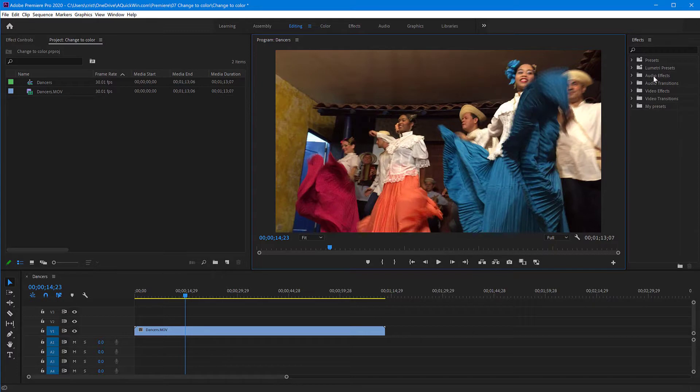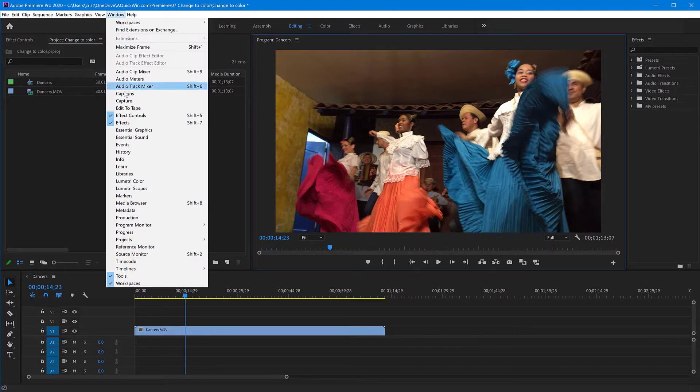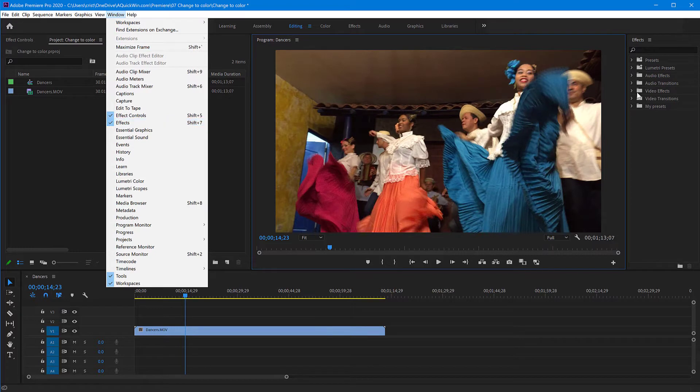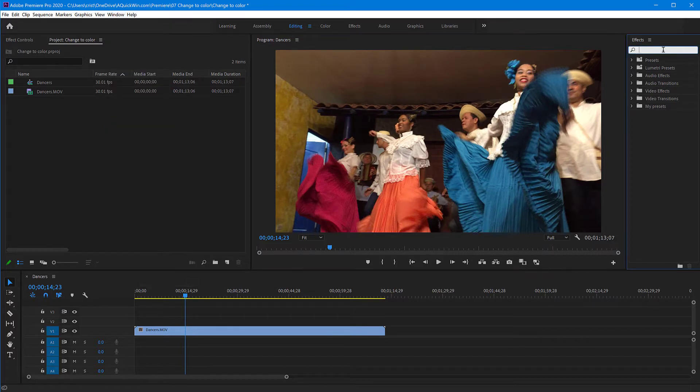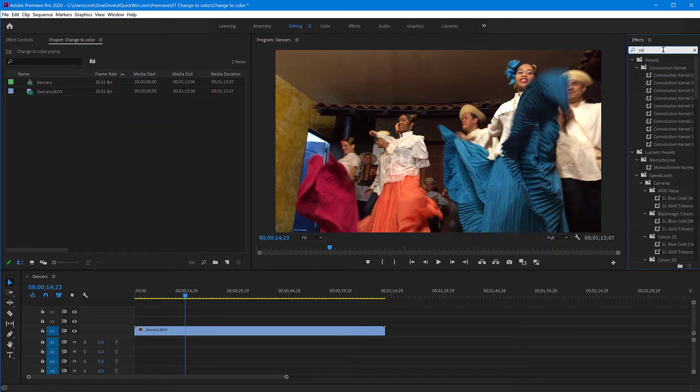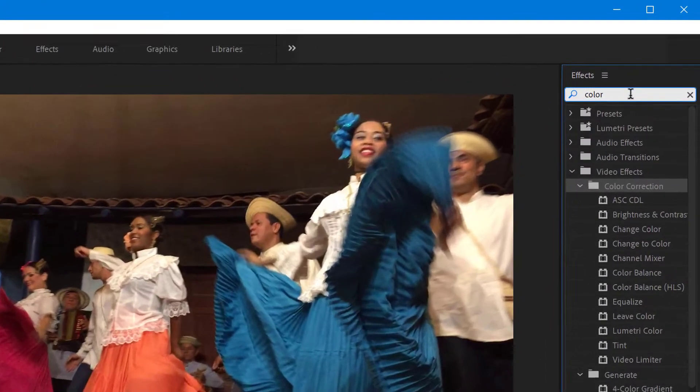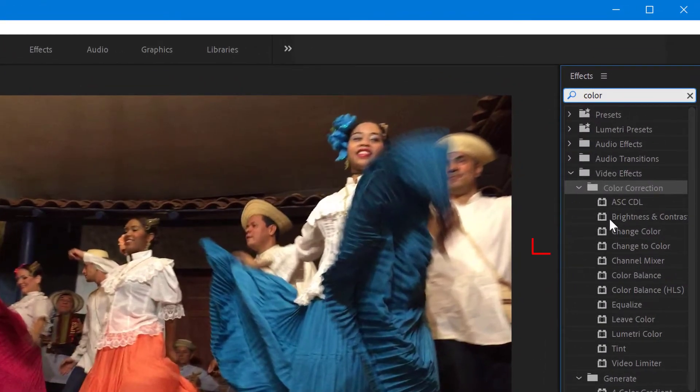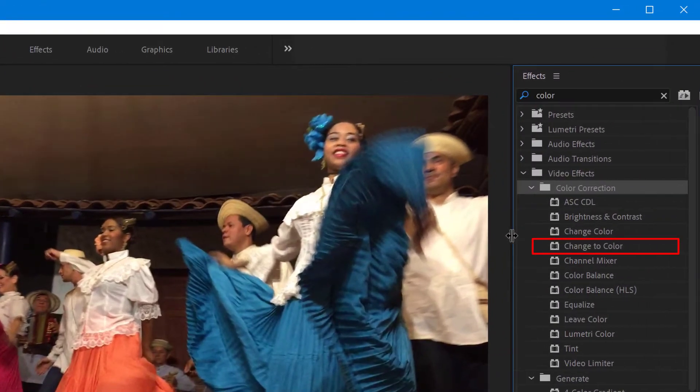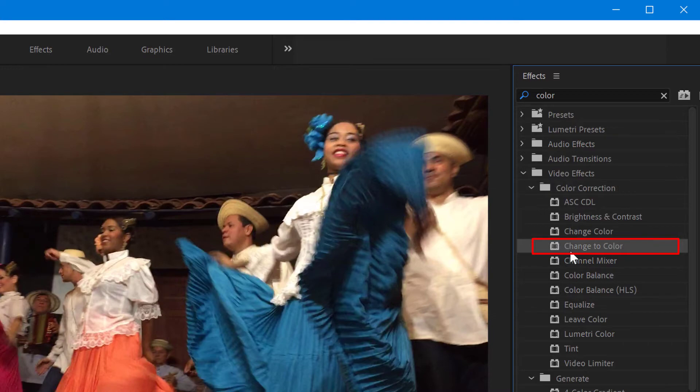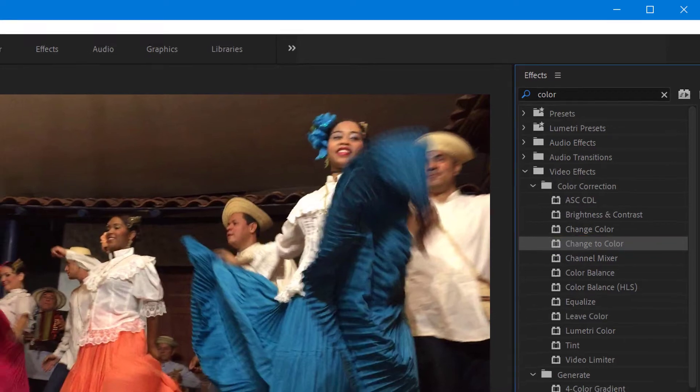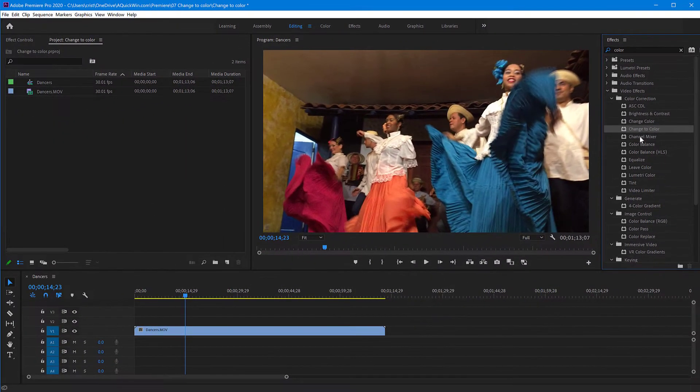So I'm gonna move to the effects panel here. If you don't have it open, go to window, effects, and turn it on. And here let's search for color. And from the list of effects we will choose change to color. I have this clip in the timeline already, so I'm gonna drag this effect onto my clip here.